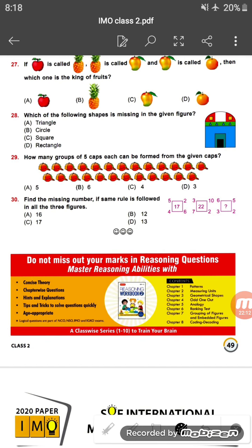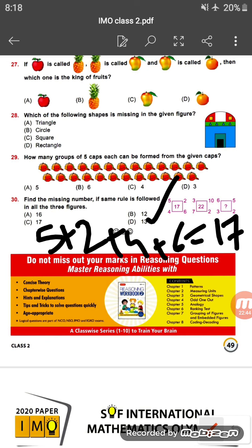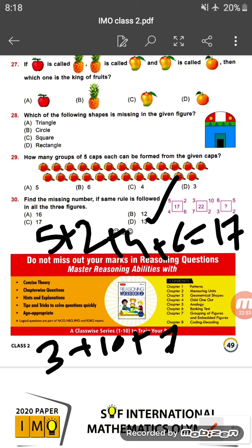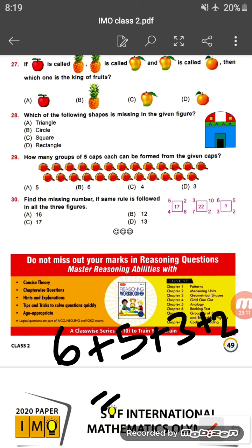Question thirty: find the missing number if the same rule is followed in the given picture. In the first box: 5 plus 2 plus 4 plus 6 equals 17 — the number inside. In the second box: 3 plus 10 plus 7 plus 2 equals 22. Applying the same rule to the third box: 6 plus 3 plus 5 plus 2 equals 16. So the missing number is 16 — option A.